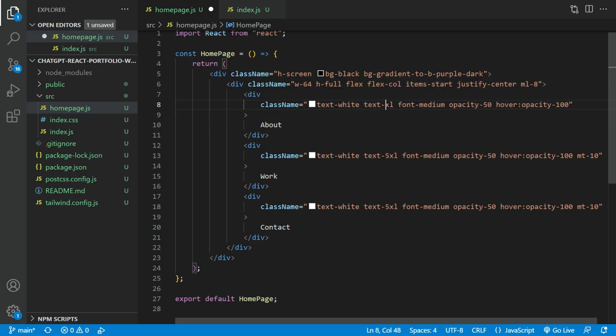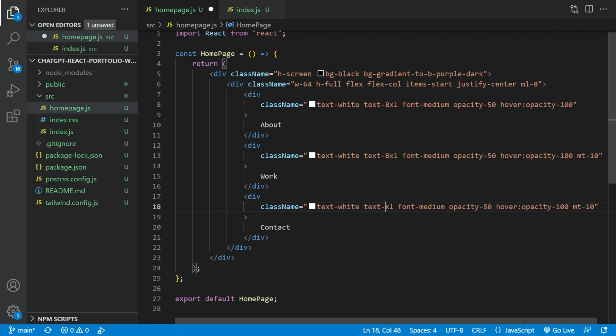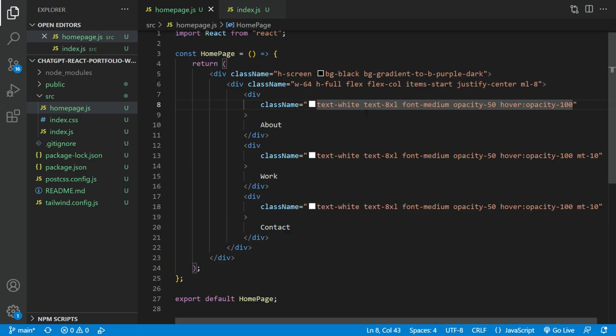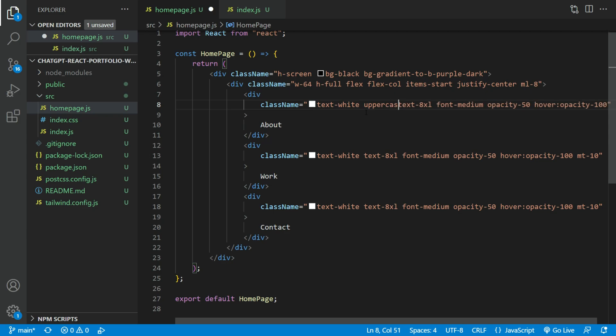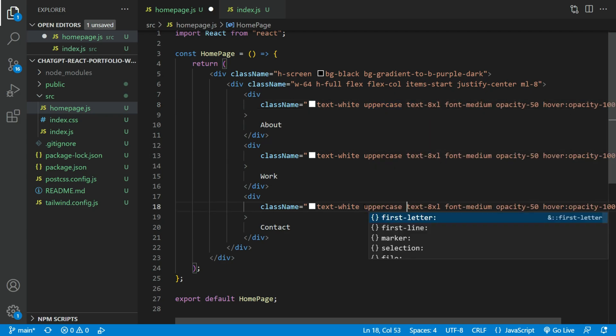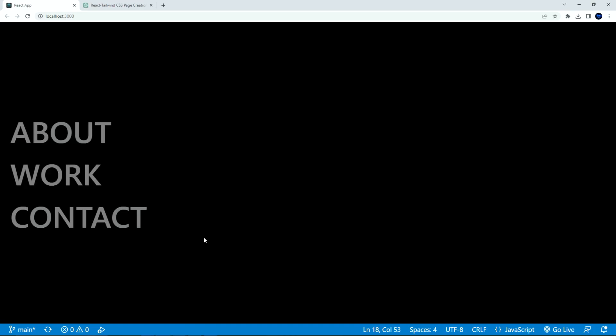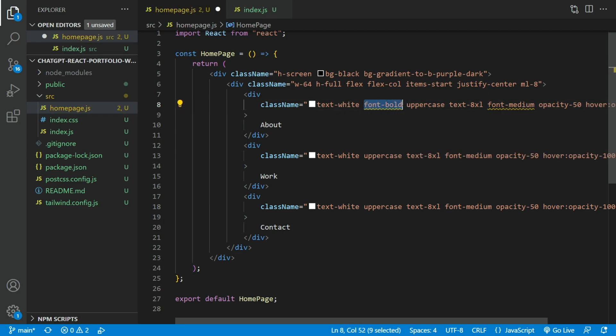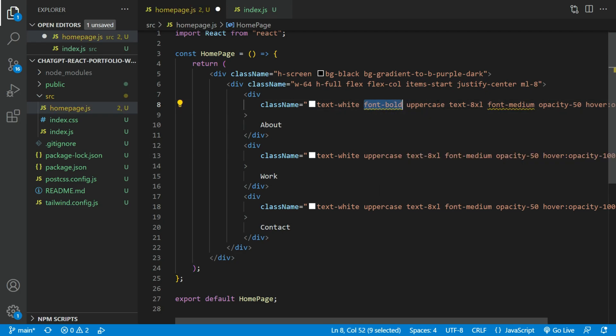Now, let us increase the font size to 8XL. That is like 96 pixels. Make the text all uppercased. And fonts are all bolded.